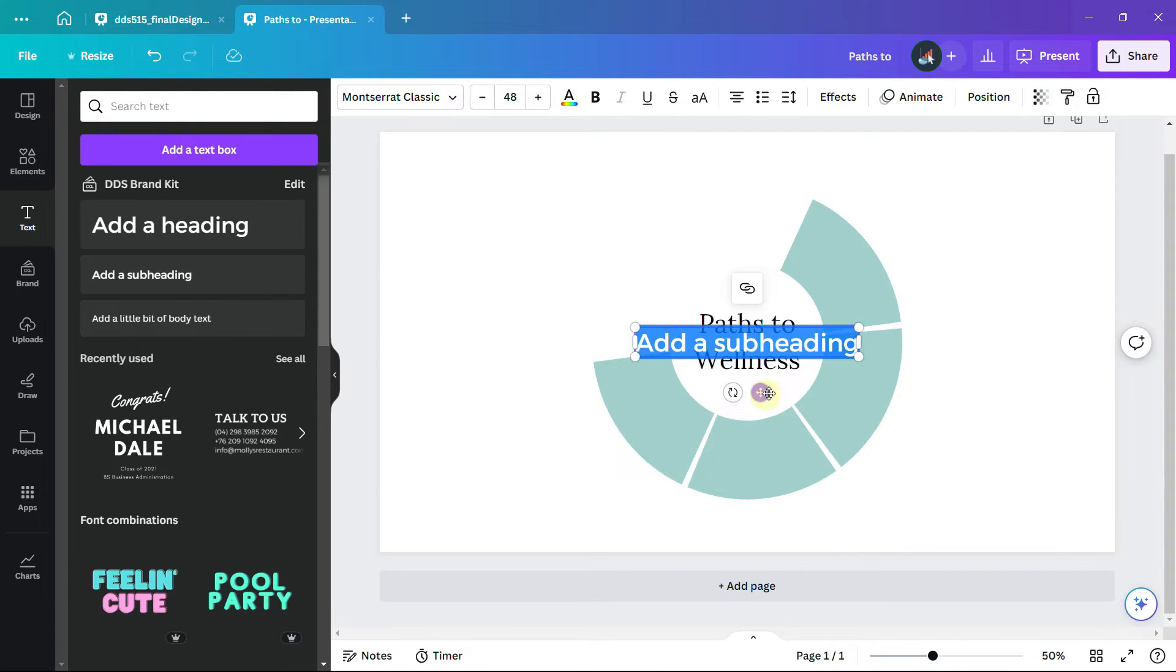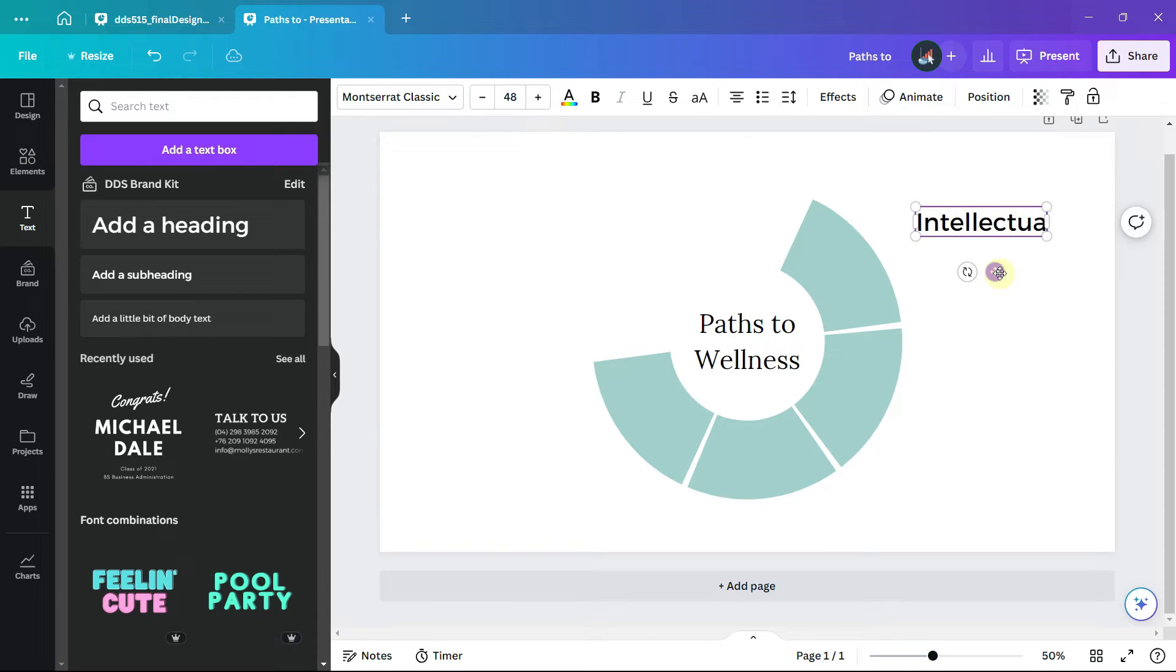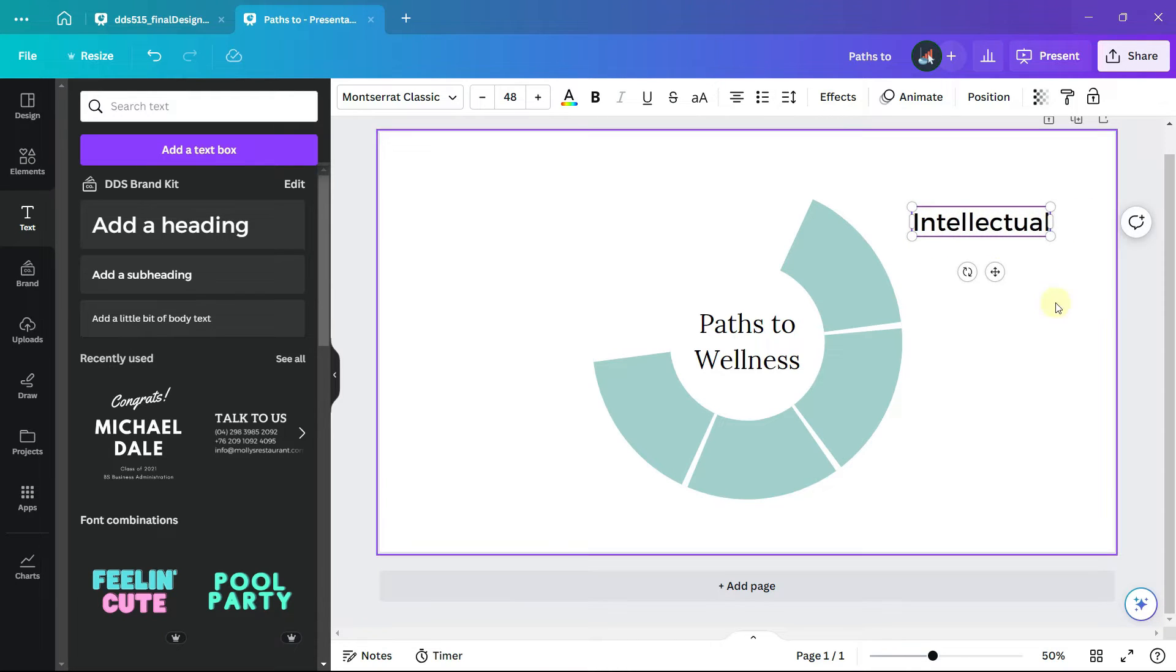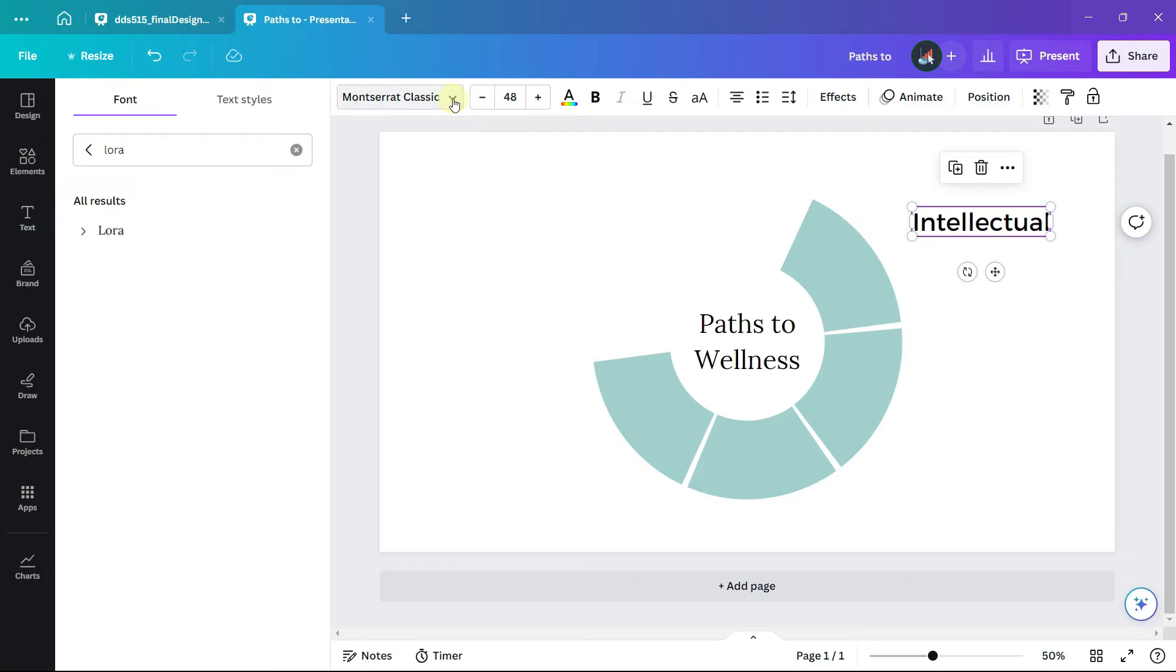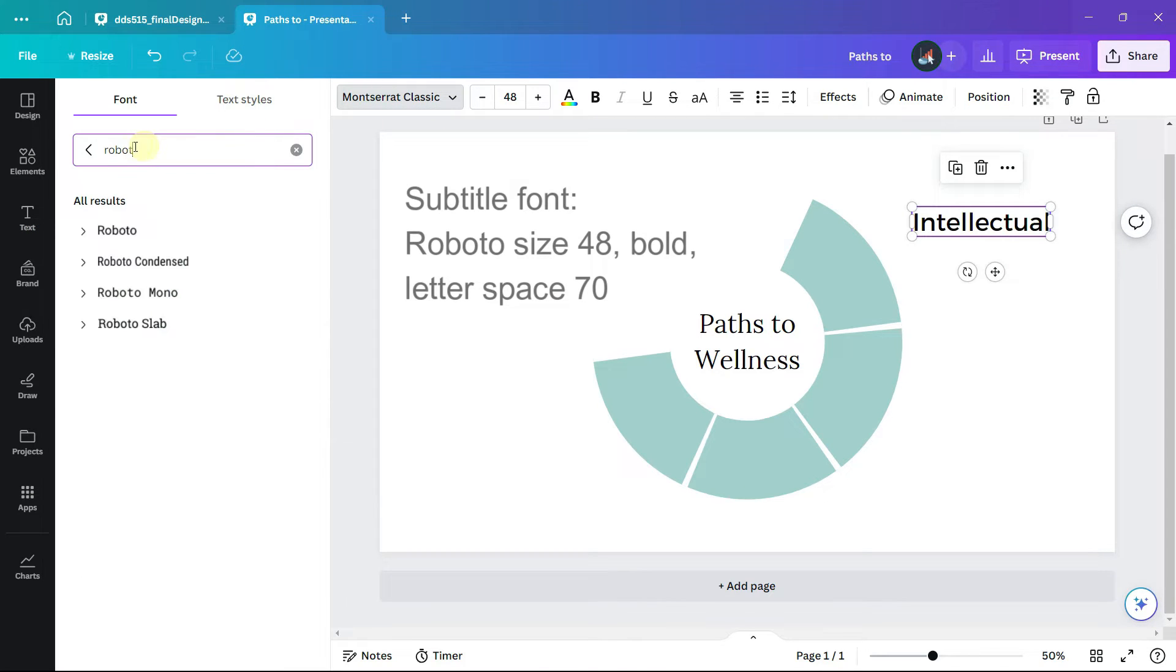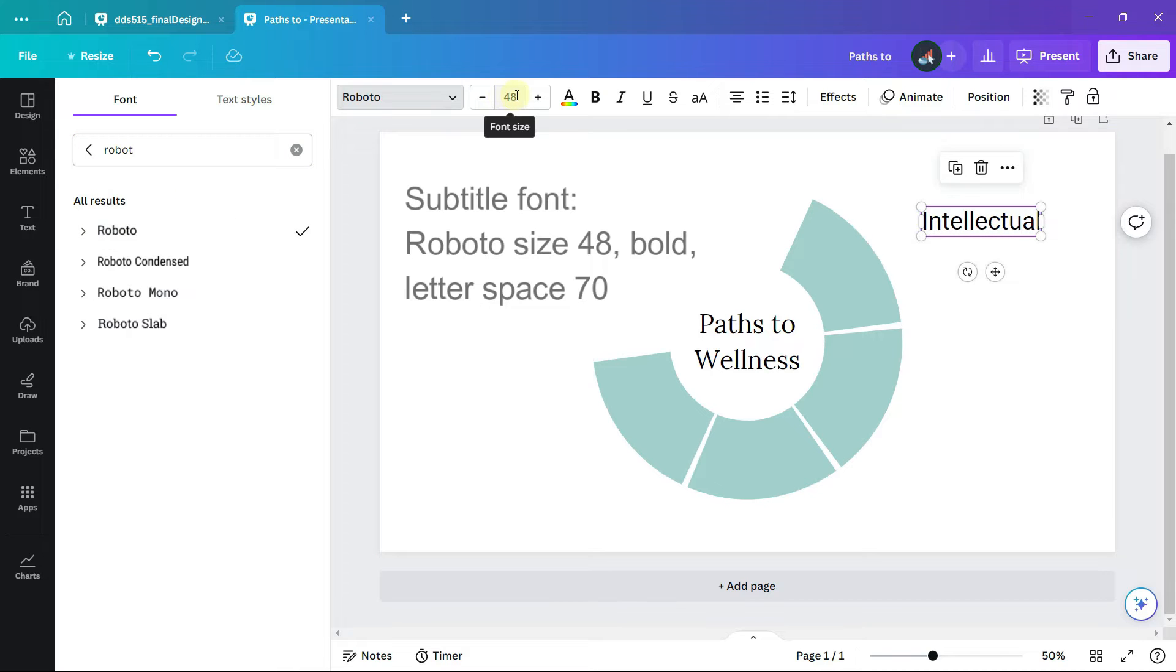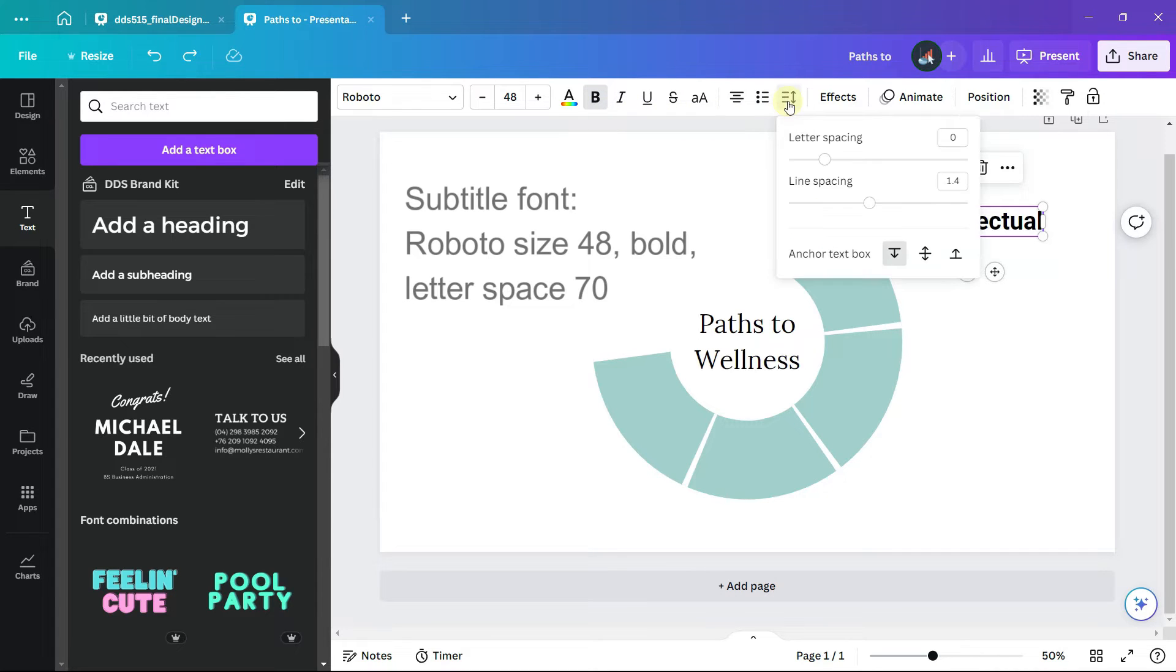There will be a separate subheading for each of the four sections, so the first section or path to wellness is the intellectual path. I am using the Roboto font size 48 bold and adjust the spacing between the letters to 70.